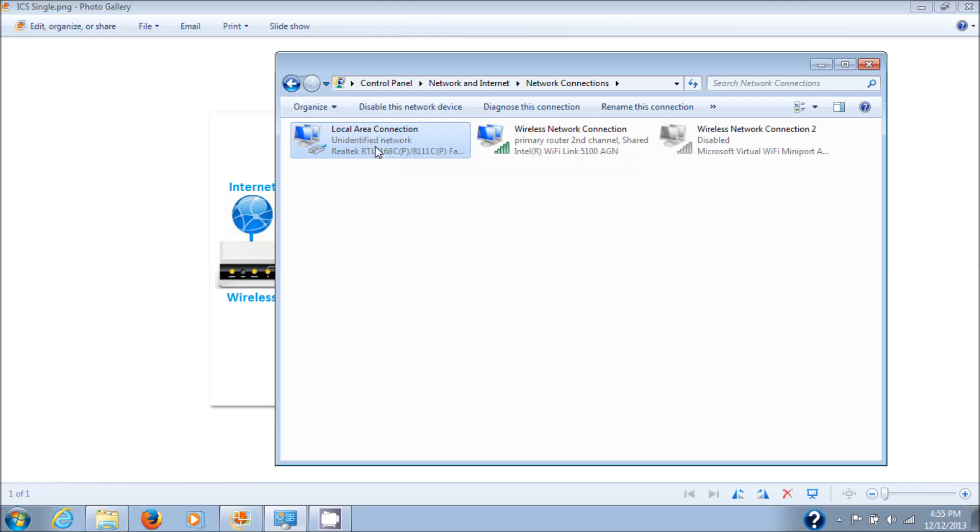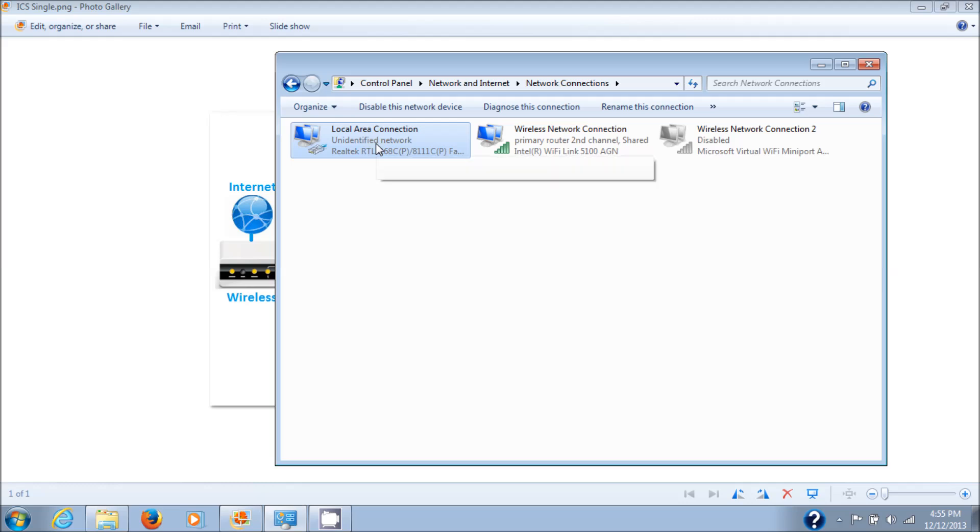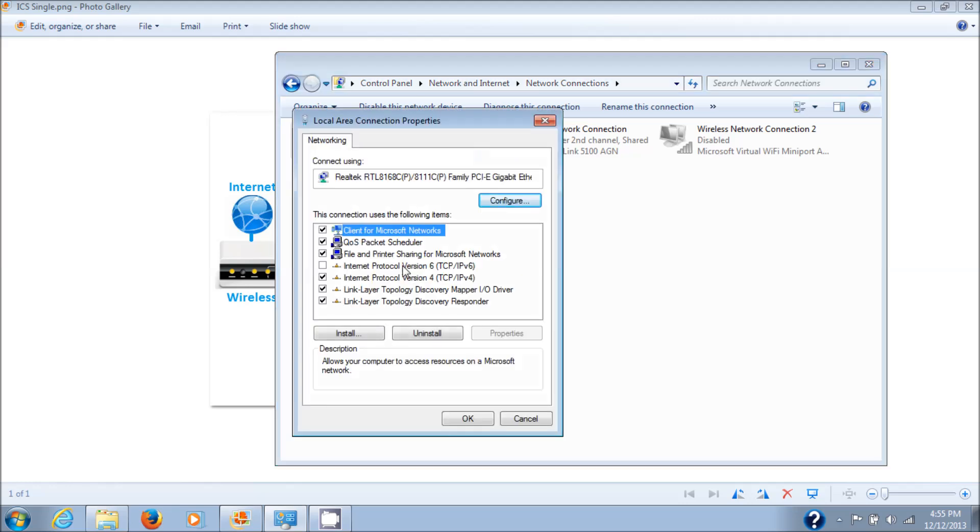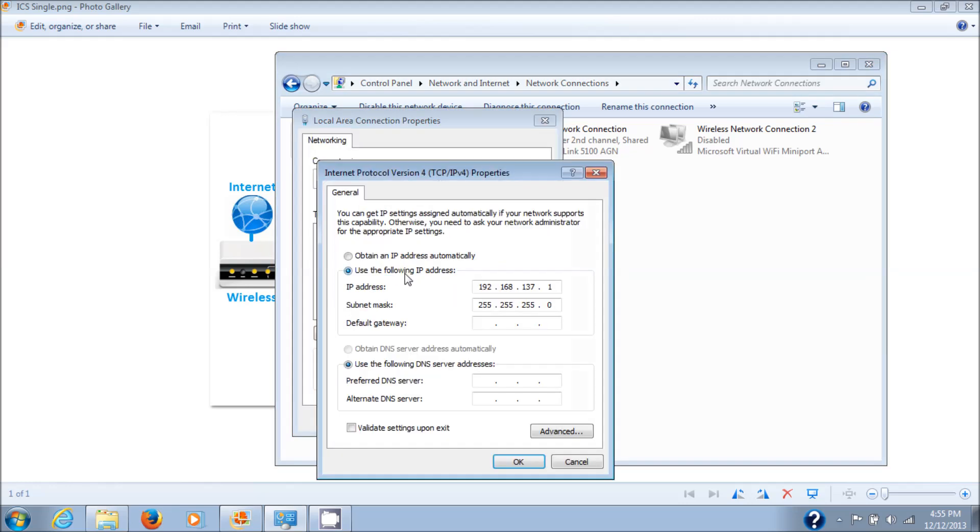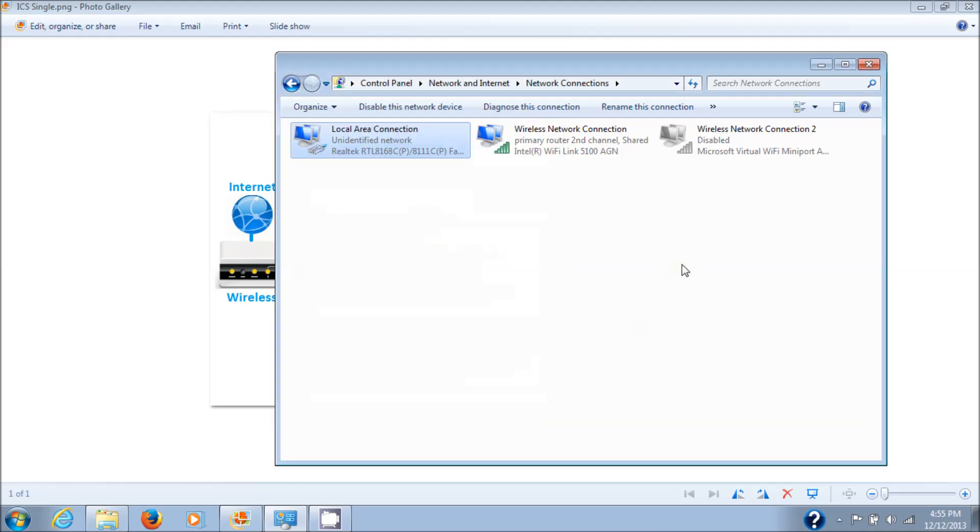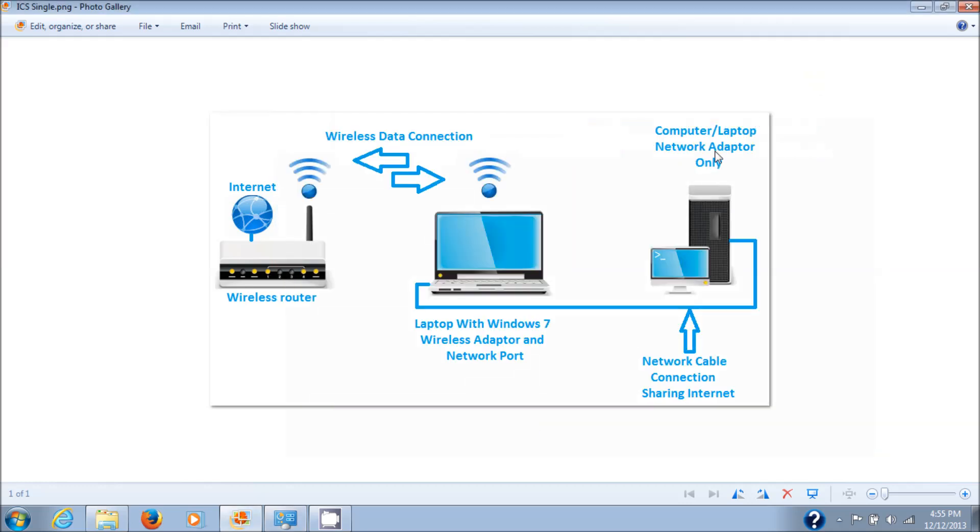On your other computer, if it's running Windows, you will have to set the properties of the TCP/IP to obtain IP address automatically and obtain DNS server automatically. That way it'll pull this host machine for that IP address. Now we have a physical connection between the two computers with ICS enabled, and next I'm going to show you this actually working in the real world.